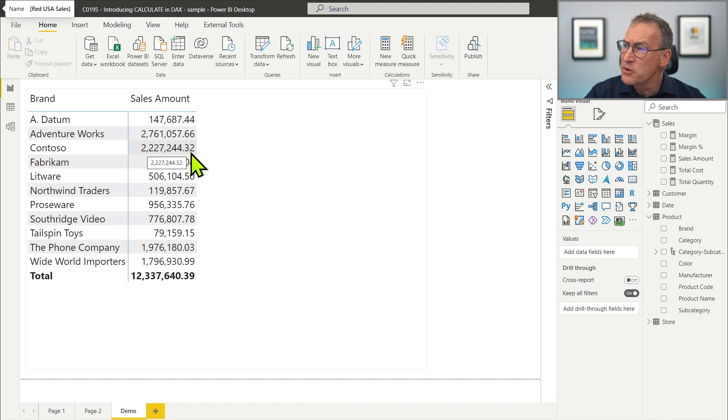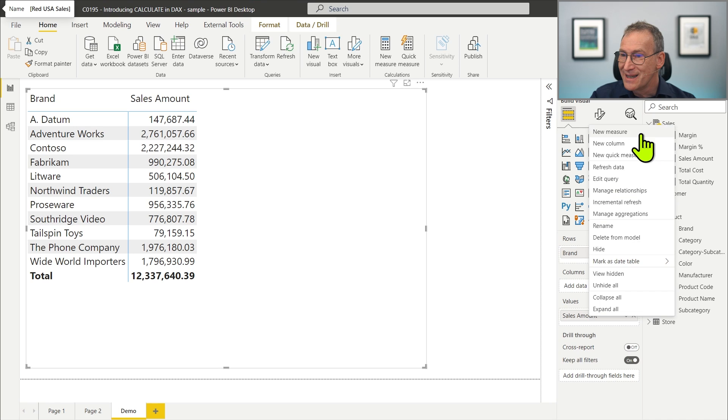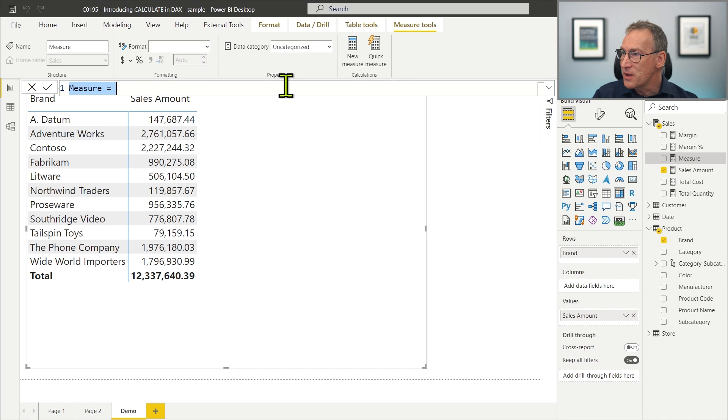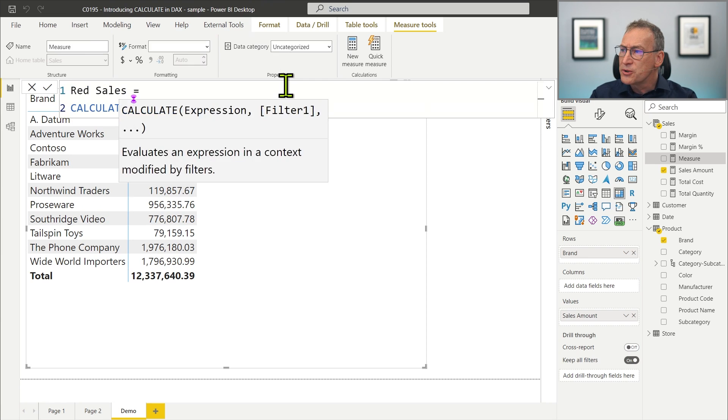CALCULATE lets you change the filter context. So what if instead of computing the sales amount for all products, we want to restrict the calculation and compute the sales amount for only the red products? We know we could do that with the visual by filtering only red sales, but we can also use CALCULATE. So let's create a measure that computes the sales amount for only the red products — we'll call it Red Sales.